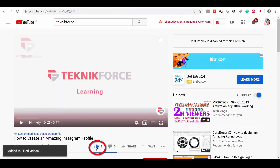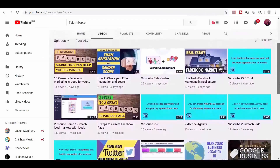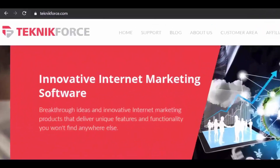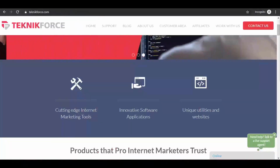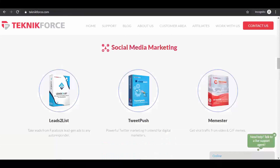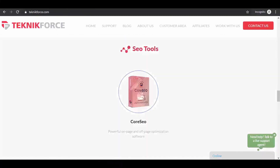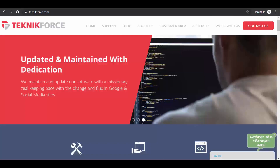If you like this video and it was helpful, don't forget to like us, give us a thumbs up, subscribe to our channel, and click the notify bell to make sure you receive our fresh videos. If you have any questions, you may drop them in the comments and we will get you the answers. You may visit our website at TechnicForce.com, where we create cutting-edge internet marketing tools including video marketing tools, social media marketing, email marketing tools, SEO, e-commerce tools, and WordPress internet marketing plugins. Feel free to check us out!